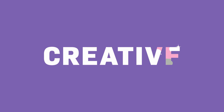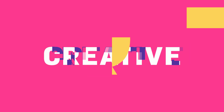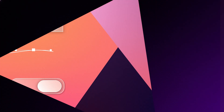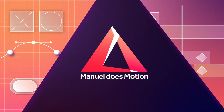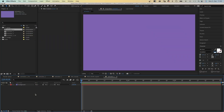In this After Effects tutorial, I'll show you how to animate the same title in 3 completely different ways. Hi guys, my name is Manuel. Let's get going with idea number 1, which is basically a write-on effect.